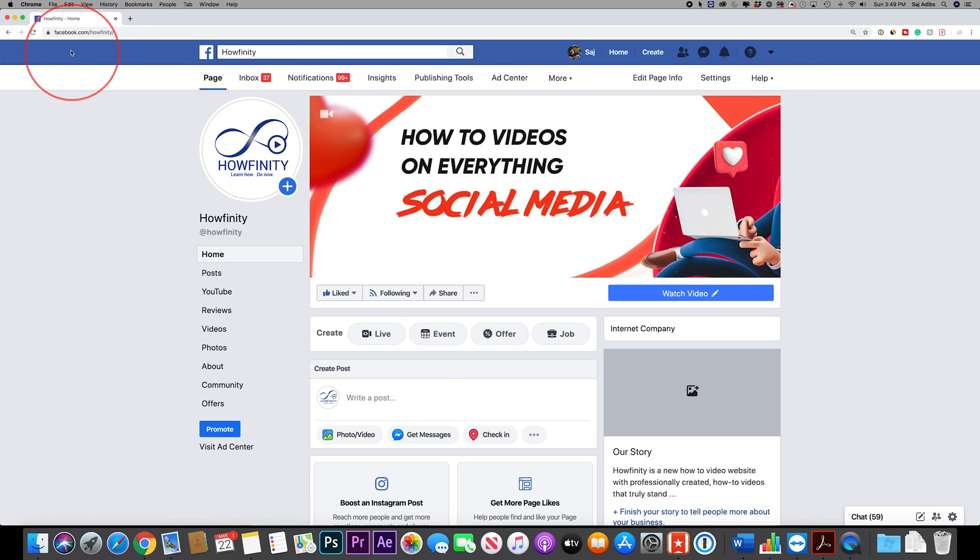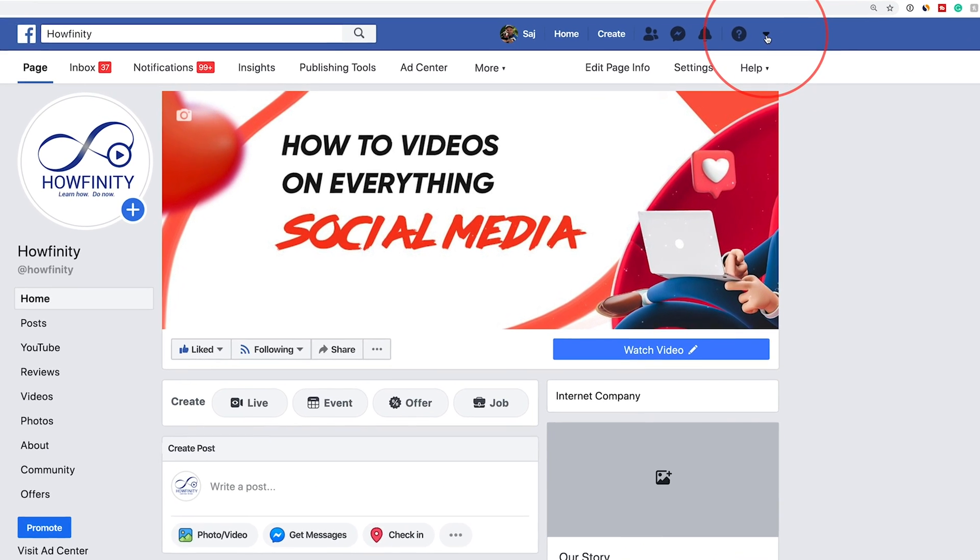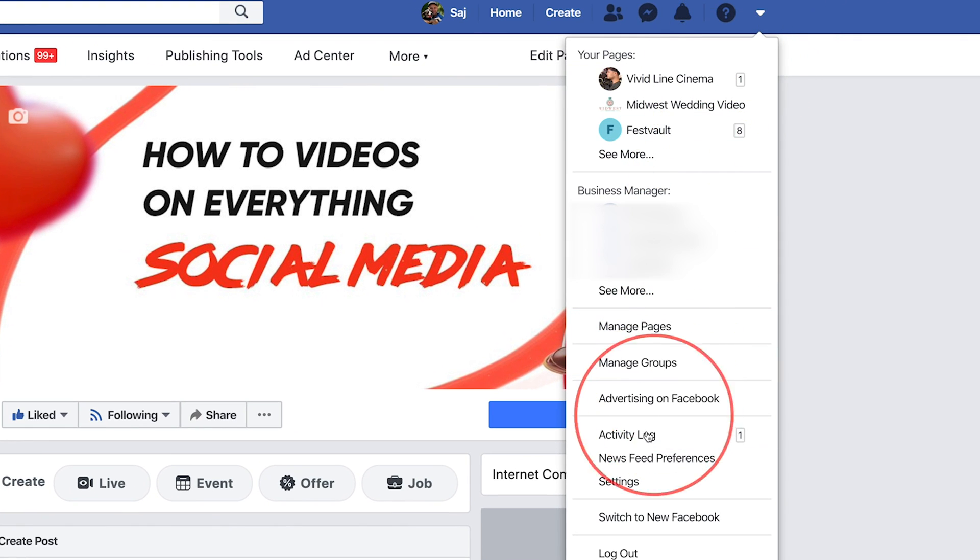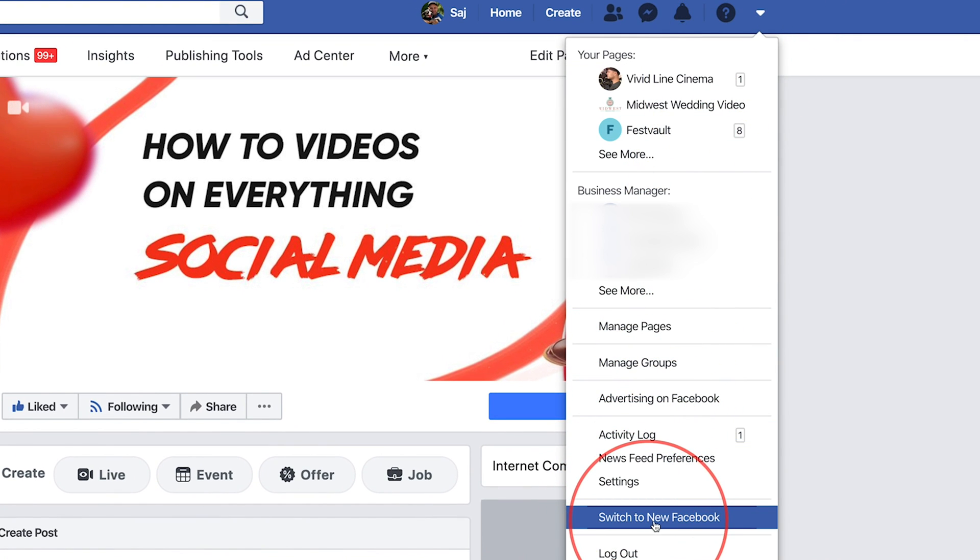So jump into Facebook.com and log into your account and once you're logged in you have to come up here and press this little down arrow and this right here says switch to the new Facebook.